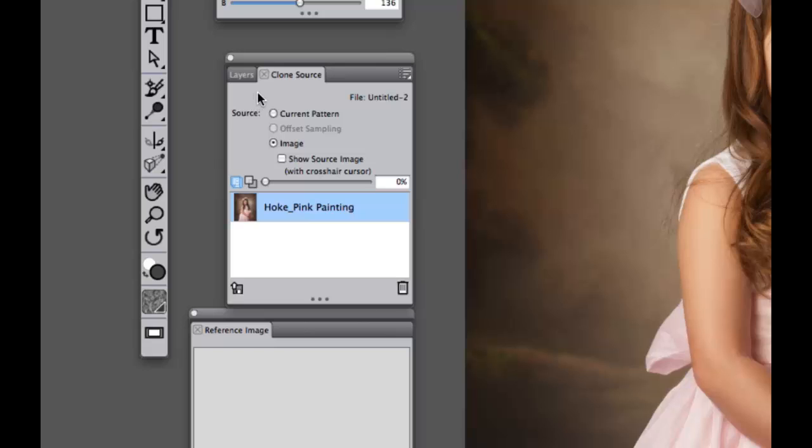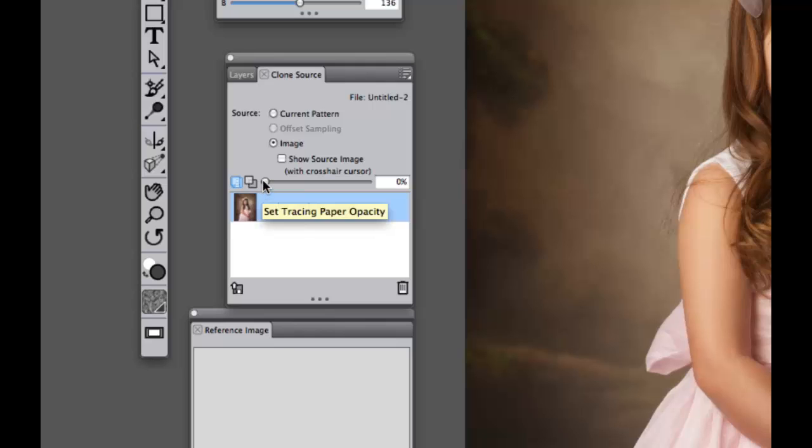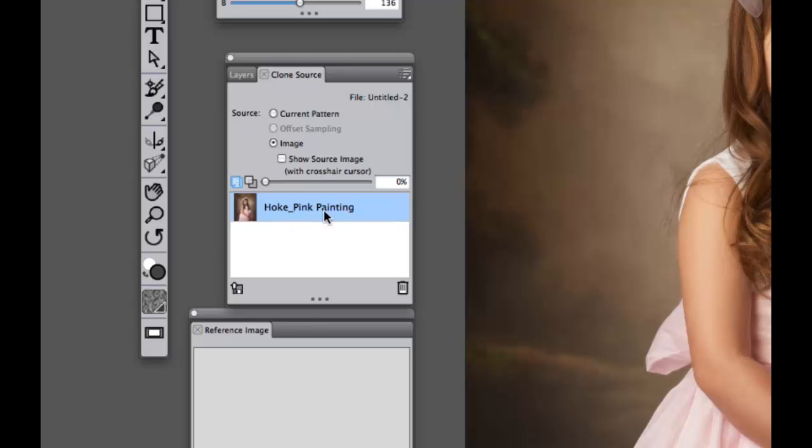Now when we take a look at our clone source, we can see that our source is coming from our image and our tracing paper is set to 0, as well as now we have a thumbnail showing us what we're going to be painting from or pulling our source information from.